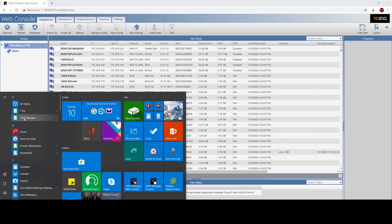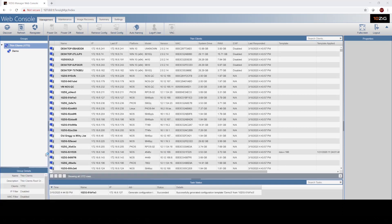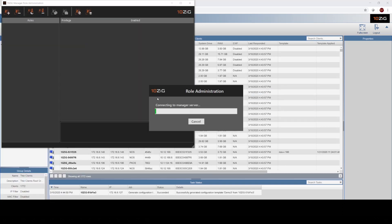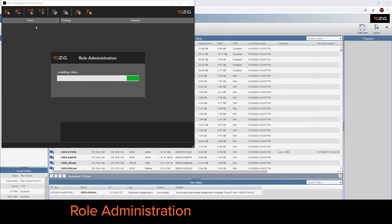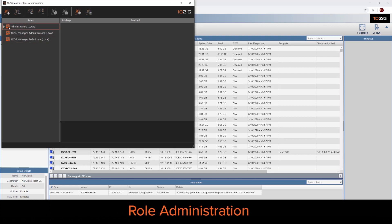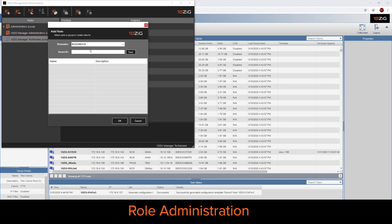Now we can also define roles through the Tenzing Manager role administration. So going into the role administration, we can actually set up, we can define rules for different users and different groups.